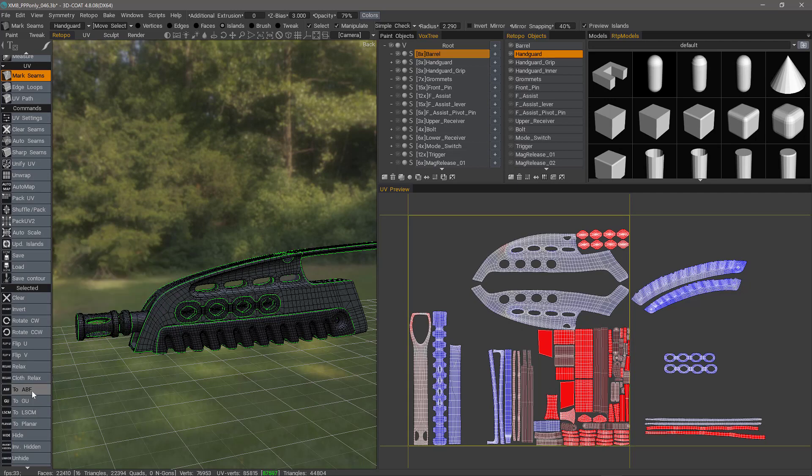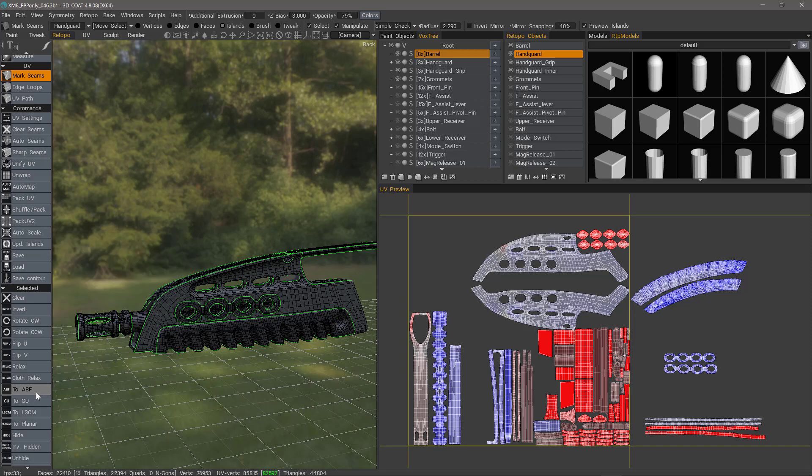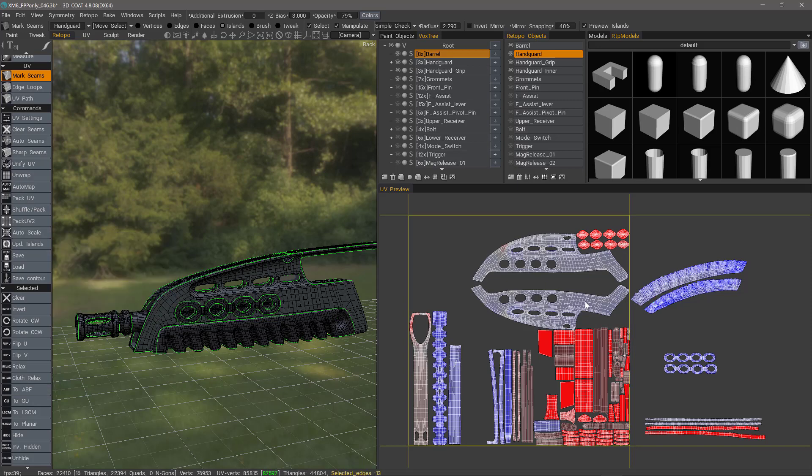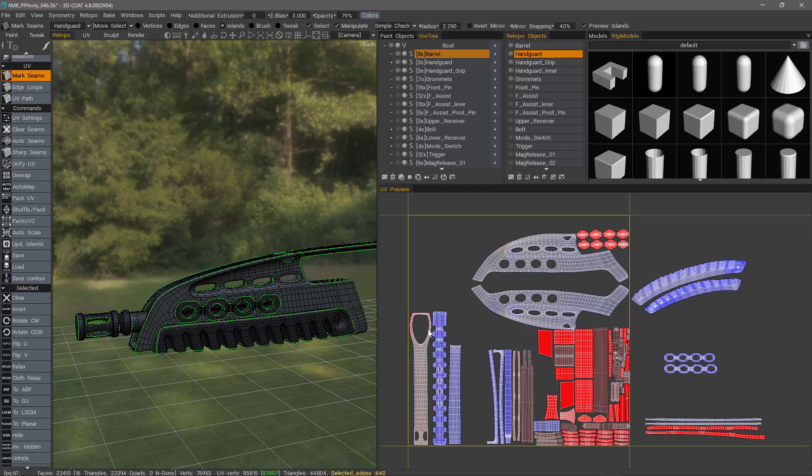It's even better than ABF++, but as good as it is, it still can leave something to be desired in terms of the overall shape of your UV island. Many times it does a very good job, but other times it may leave some distortions.